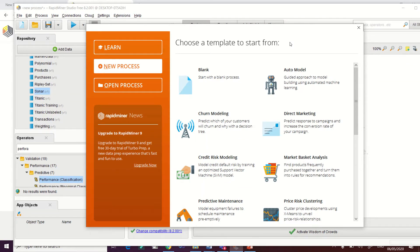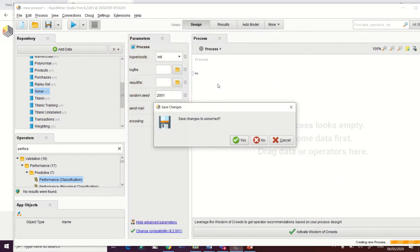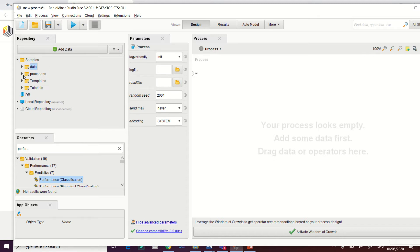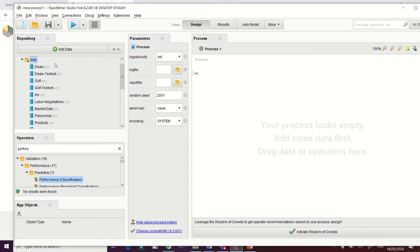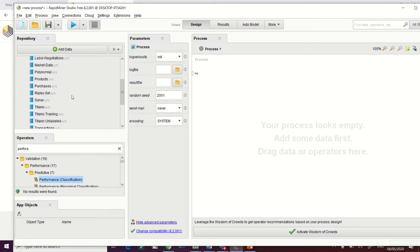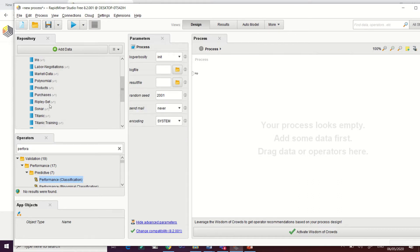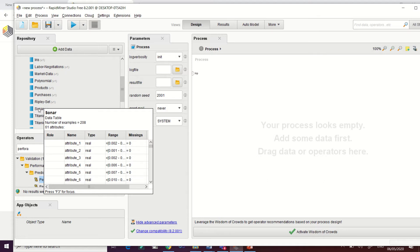Let's build our model here in RapidMiner Studio 8.2. First, click 'New Process,' then select 'Blank Process.' For this demonstration we will be using the data available in our RapidMiner platform, because RapidMiner provides sample data sets. To find your sample data sets, just click this particular icon and you can access the sample data sets from the RapidMiner platform.